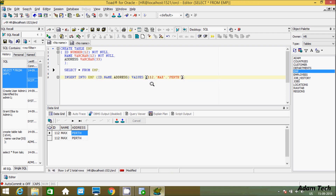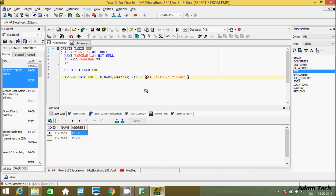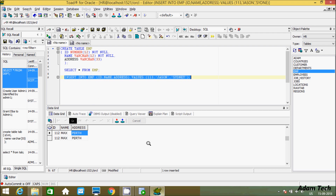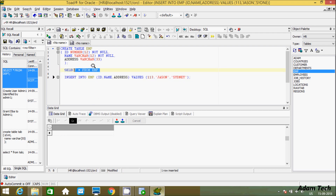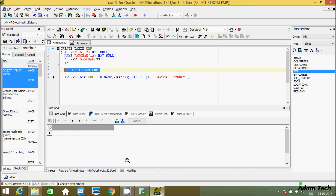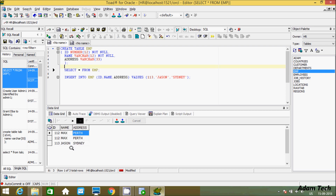Now let's insert some other values — id 113, name 'Yes', and address 'Sydney'. Execute the query — one row inserted. If you want to see the records, use SELECT * FROM emp. You can see 113, Json, Sydney is displaying.